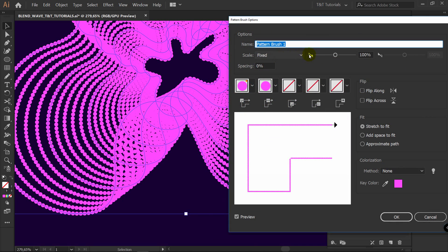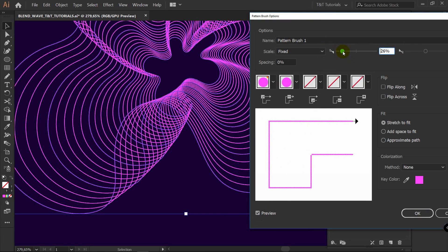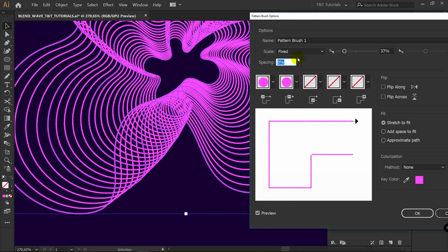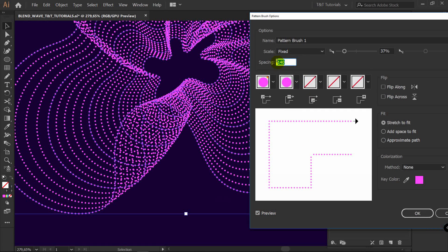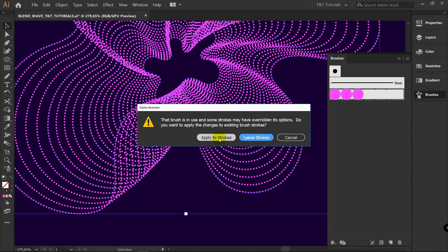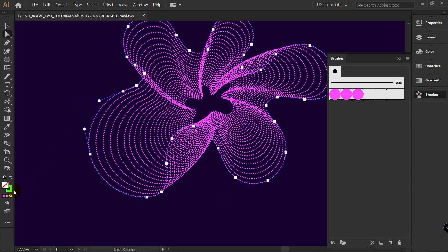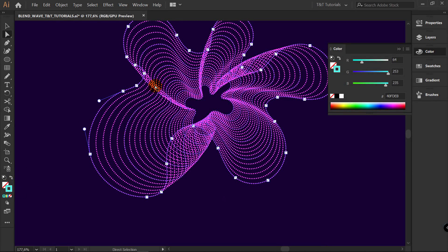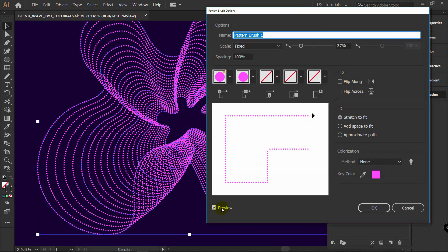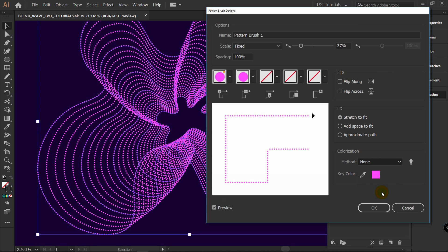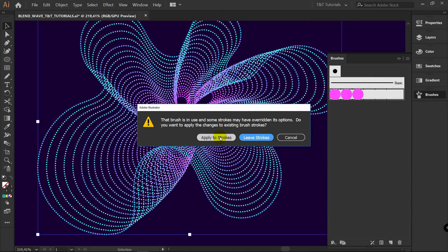Double-click on this brush and change scaling to something like this — make sure Preview is turned on. Now you can play with spacing. I think 100 is good. Click OK, and apply to strokes. Now you want to change colors — pick Direct Selection Tool and pick a line. You can see the color is applied, but nothing is changing with colorization. So double-click on your brush again, turn on Preview, and play with the colorization method. You can select Hue Shift or Tints and Shades. I will select Hue Shift now. Click OK, apply to strokes.